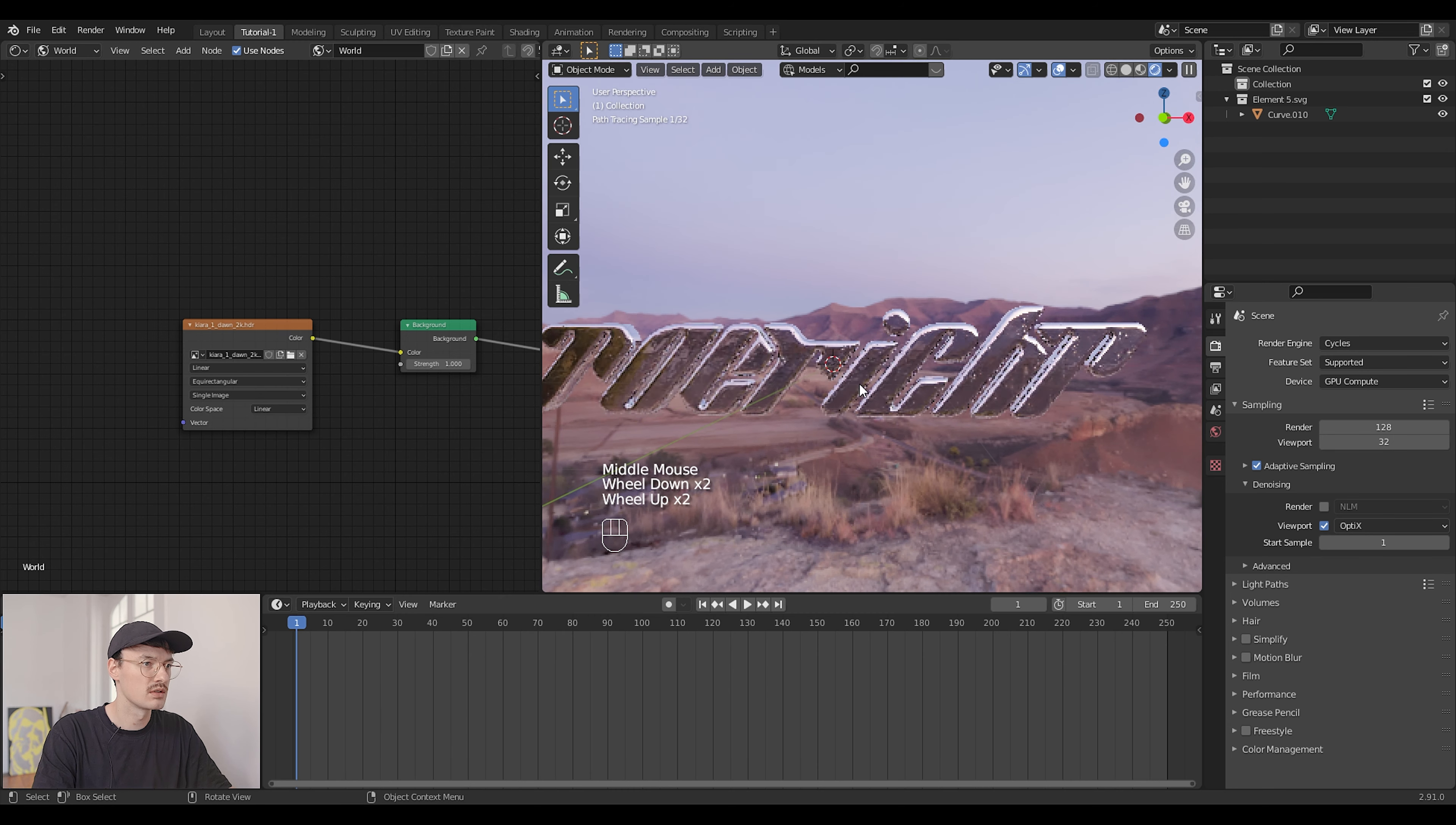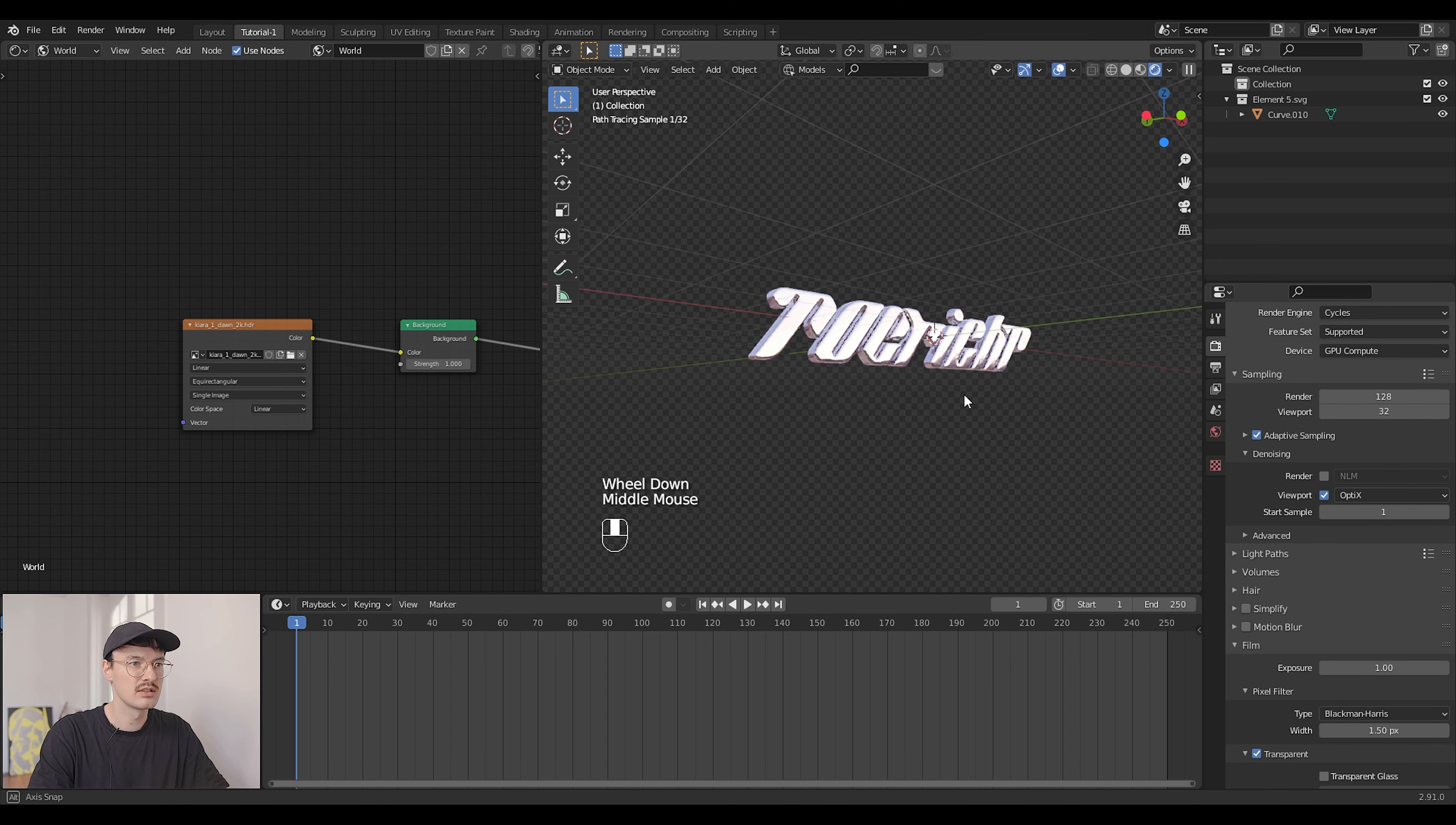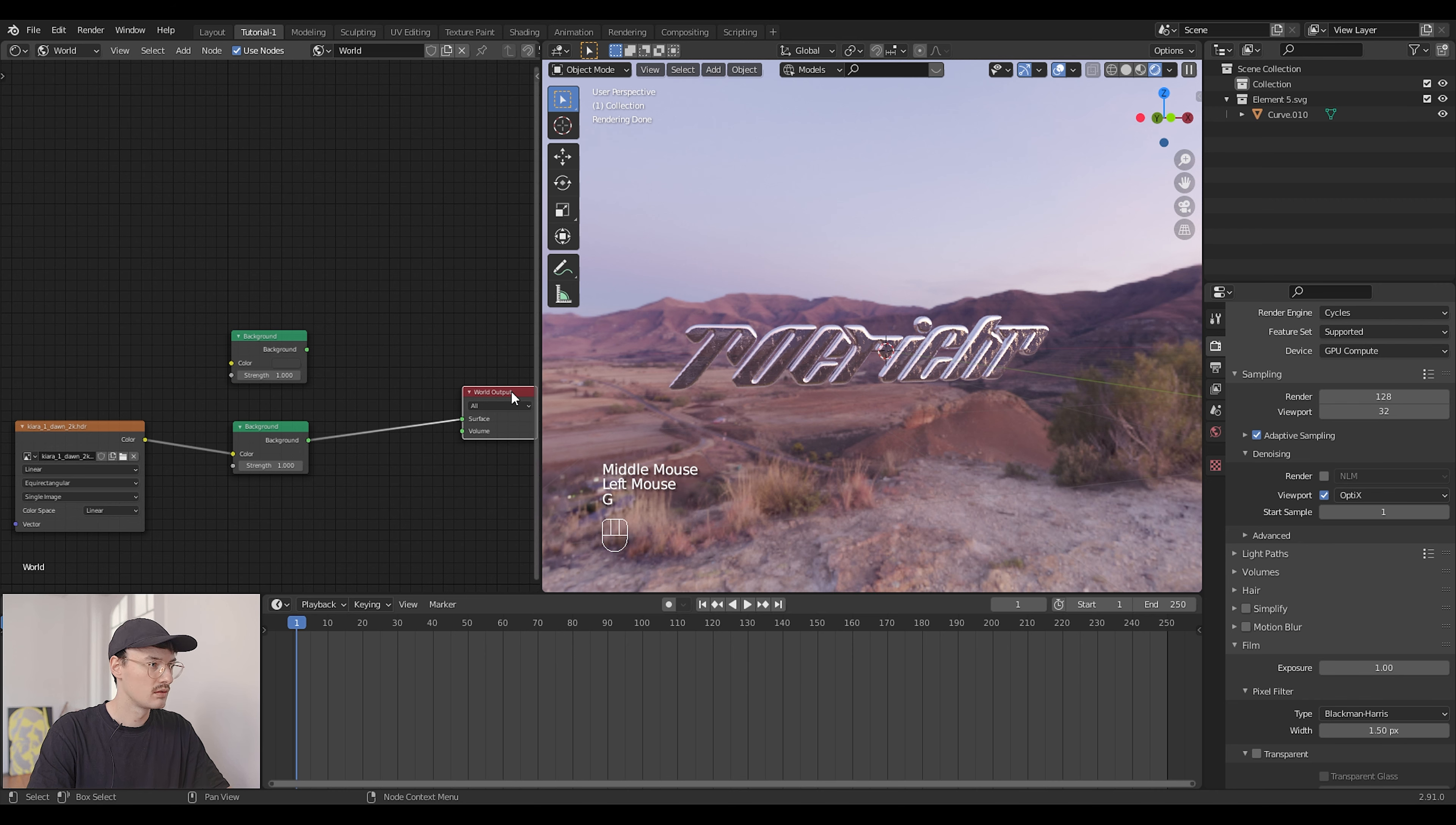I think this one looks quite nice. What you can do if you don't want the backgrounds in your picture, you can either go to render properties, film and then transparent, and you can render out the transparent version of your text. Or if you want to have a background in your render but not the same as your HDRI, you can uncheck transparent again.